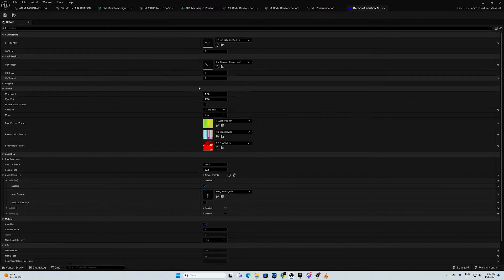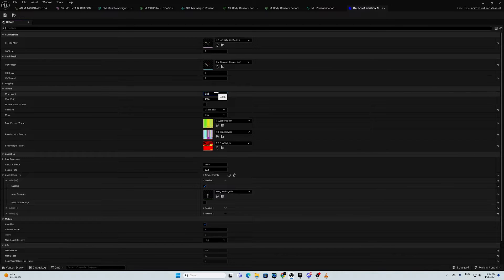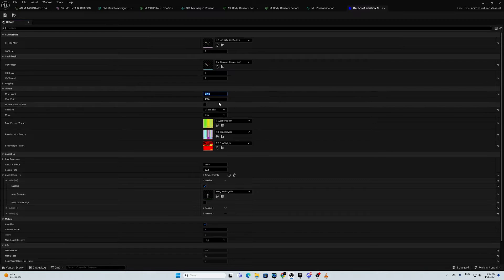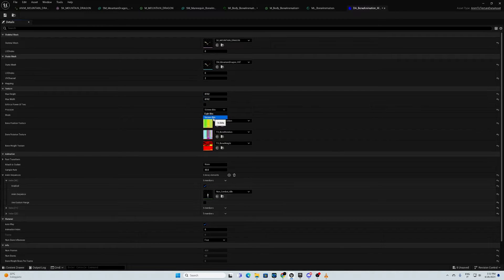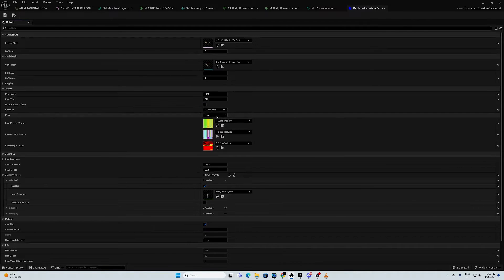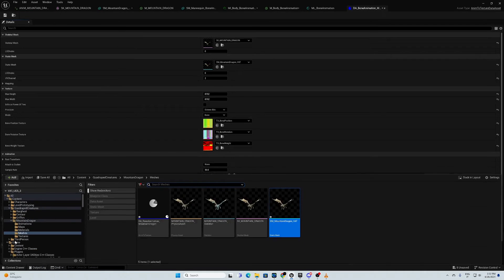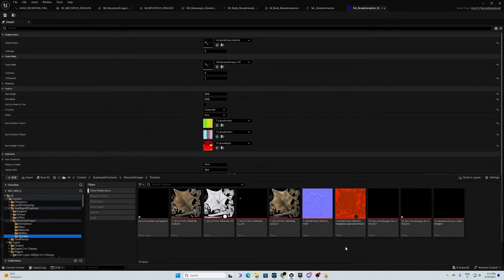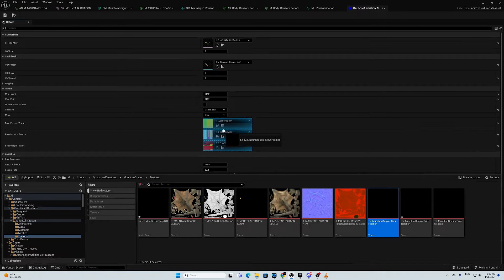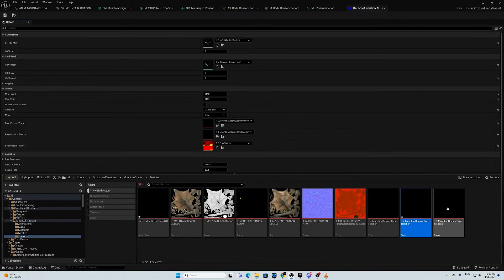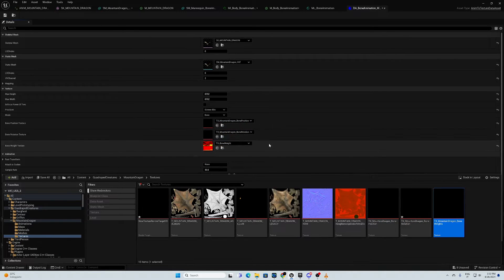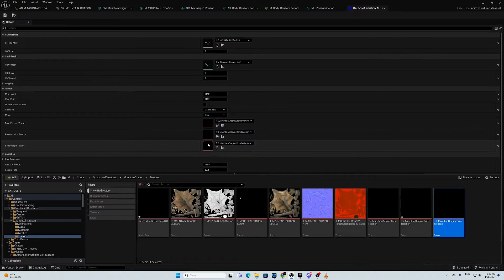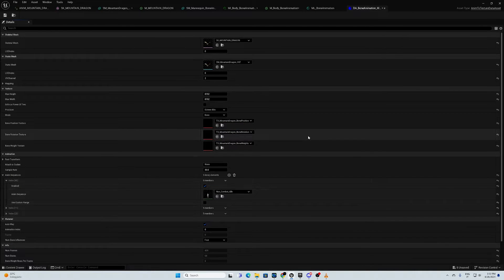Here I duplicate it just to have more information on it. Then, I put on 16 bits. It's okay. And mode is bone. Then, I need to put my texture here. So, the texture I created - the first one is the bone position, second one is the bone rotation, the third one is the bone weight.